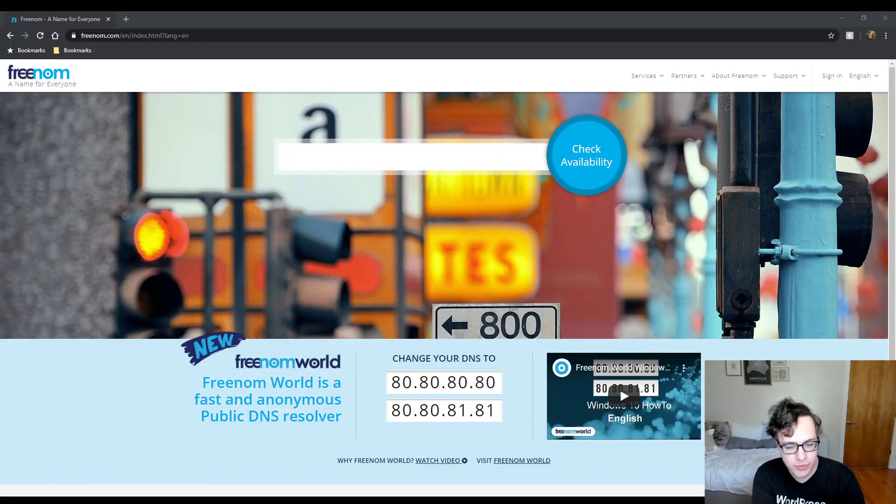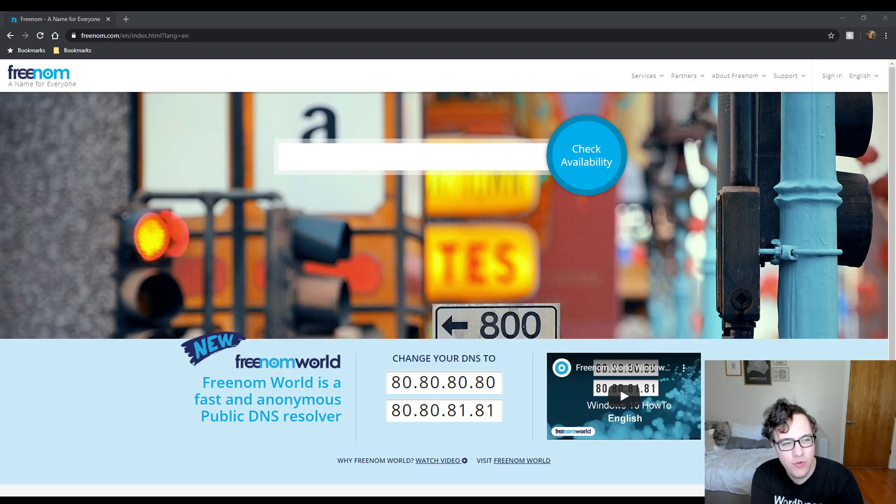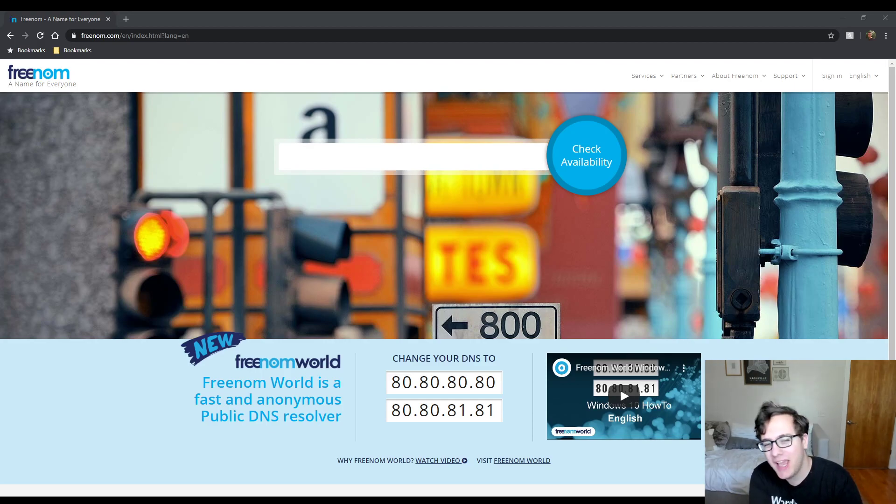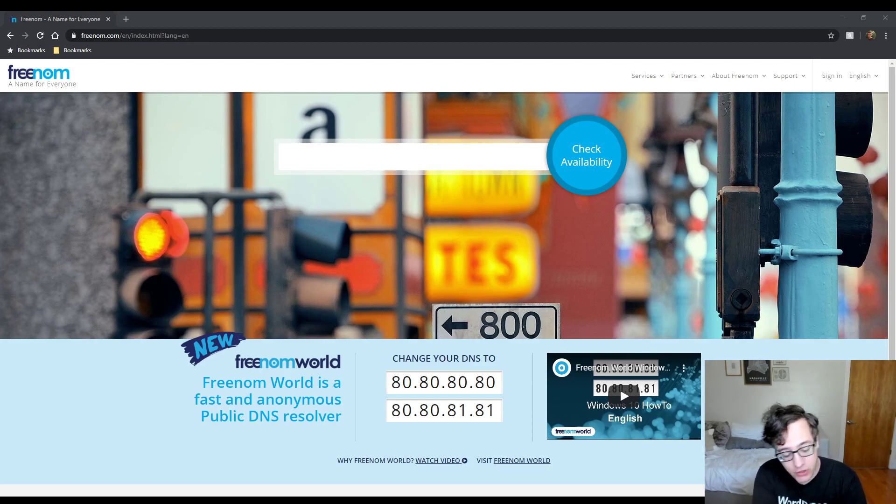Hey everyone, this is Scott from certmedia.com, and in this video I'm going to be showing you a tip for freenom.com.